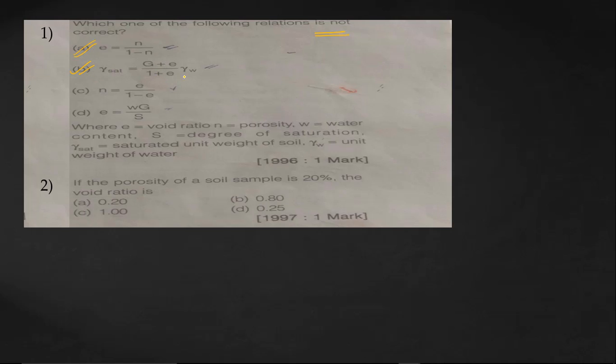We know that gamma_sat equals (G plus e) divided by (1 plus e), multiplied by gamma_w. And we know that degree of saturation S equals wG divided by e, therefore e equals wG divided by S. So this answer is also correct.